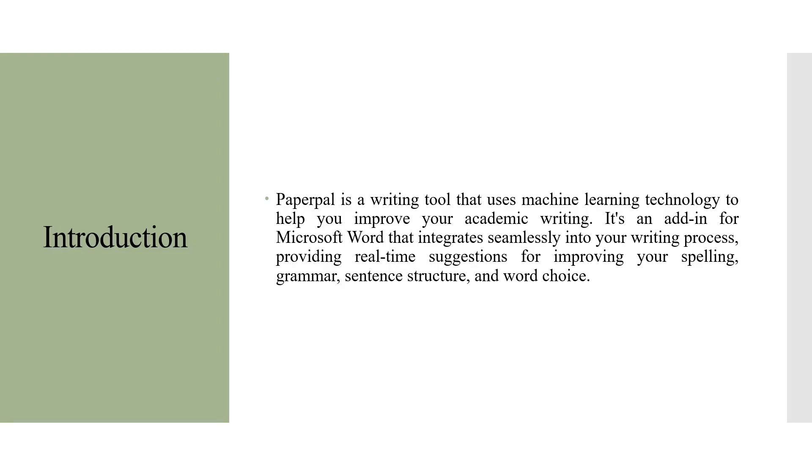PaperPal is a writing tool that uses machine learning technology to help you improve your academic writing. It's an add-in for Microsoft Word that integrates seamlessly into your writing process, providing real-time suggestions for improving your spelling, grammar, sentence structure, and word choices.